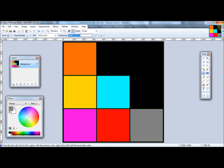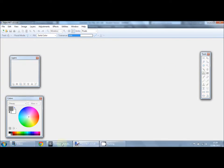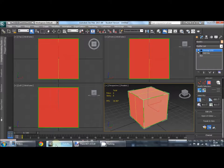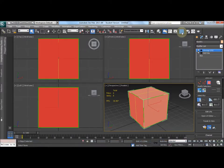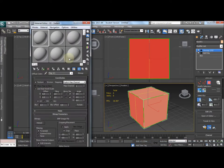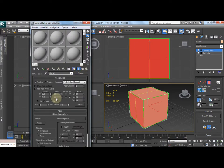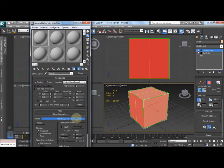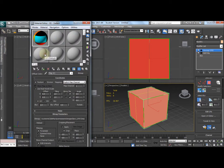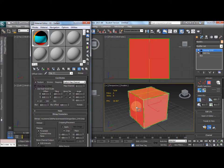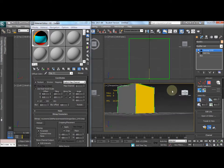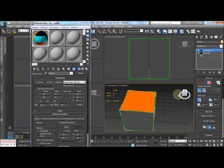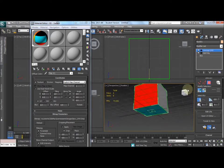Now we can close that, then return to 3ds Max. I'm going to create a material. It will have a bitmap on the diffuse. Select bitmap, that's the one we just saved. Make sure show shaded material in viewport. Drag it over to the object. You can see it's got a different color for each side.